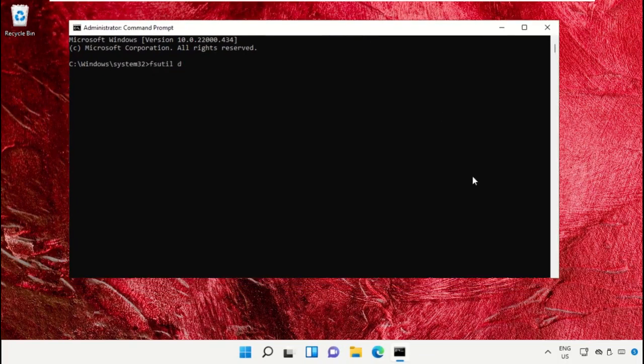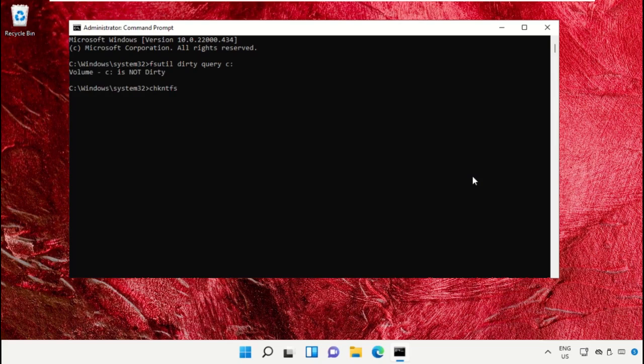To avoid mistakes, you will get this command in the description below. Just copy and paste on the Command Prompt window and hit Enter to execute them. Now go for the second one and hit Enter.